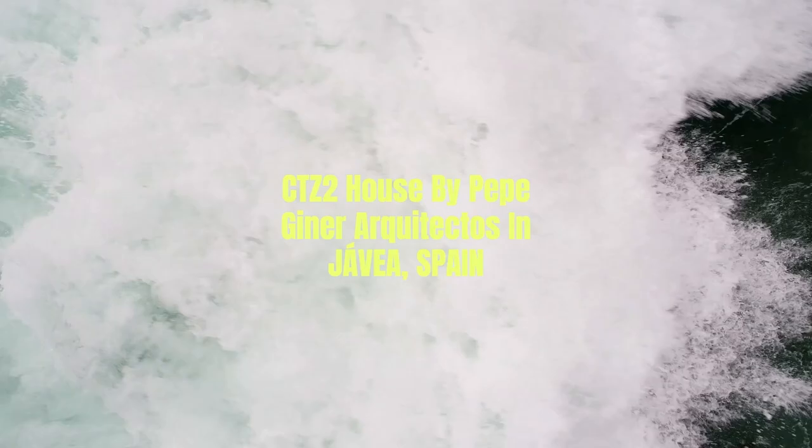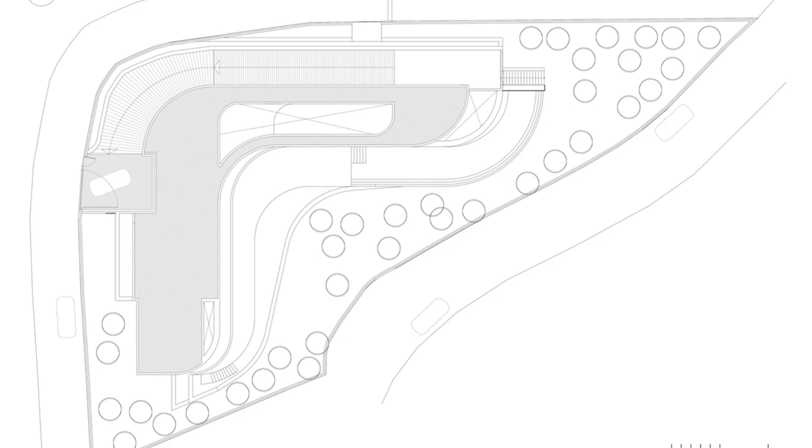The house is conceived as a set of sinuous platforms that slide between each other, adapting to the rugged topography in a staggered manner with the natural slope of the terrain.